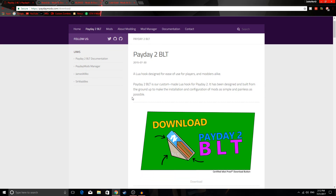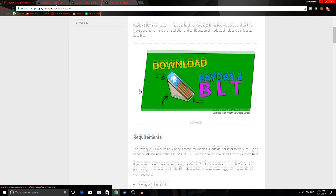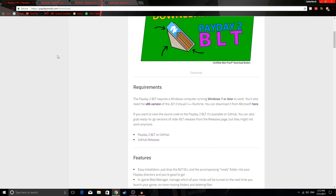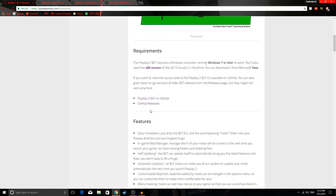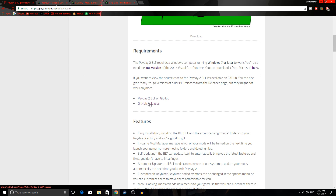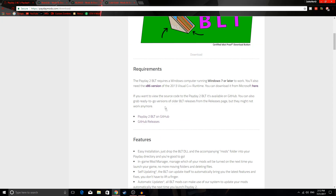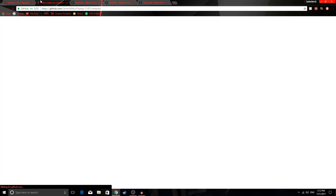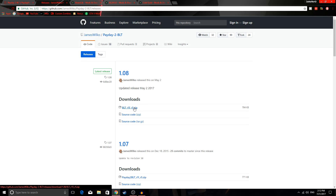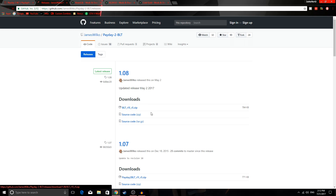The first thing is the Payday 2 BLT. All the links that you need for this stuff will be in the description. To download the BLT, just come to this site.